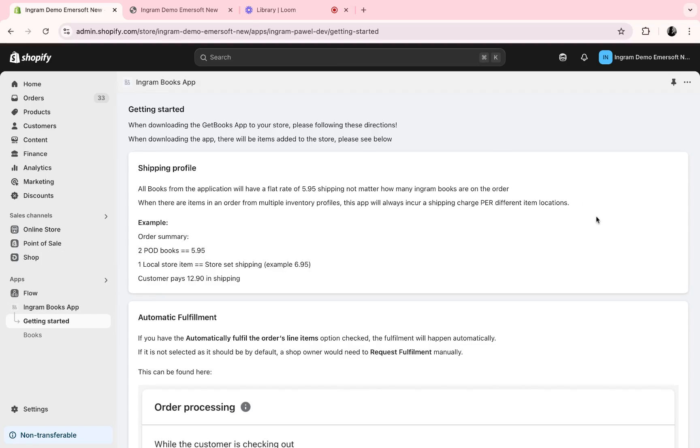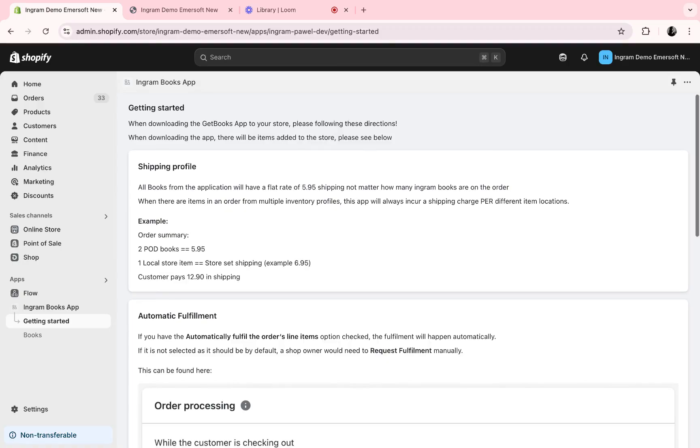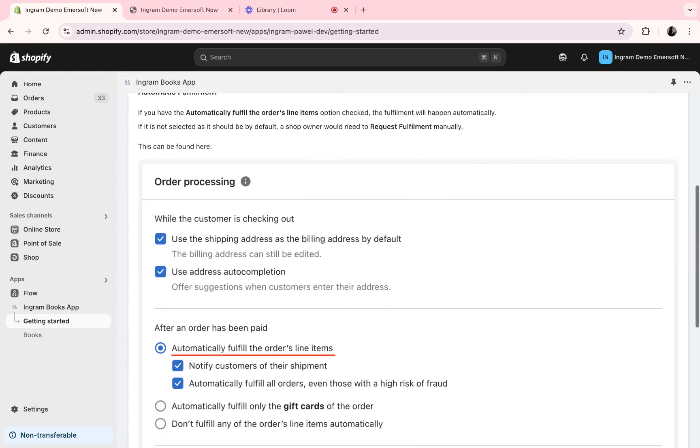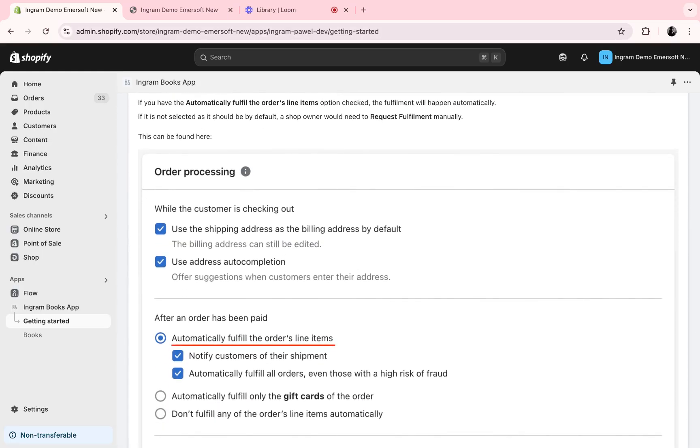Hello, let's take a quick walkthrough of how to automate your Ingram order fulfillment. When you first add the Shopify app, you'll be taken to the Getting Started page, which will direct you on how to automate your fulfillment.